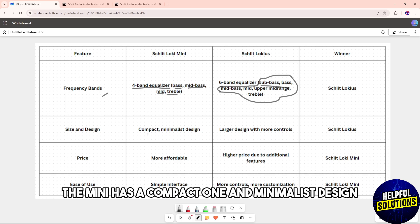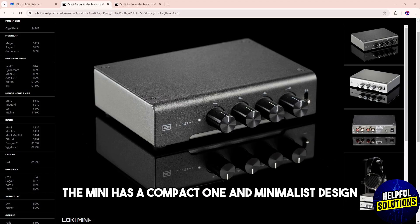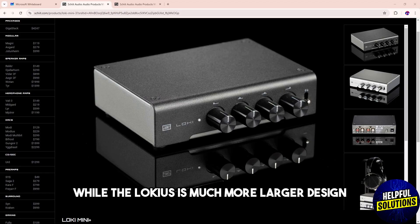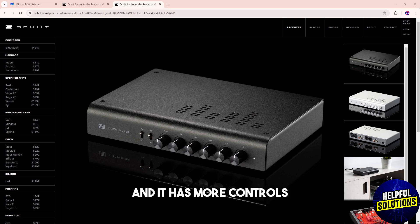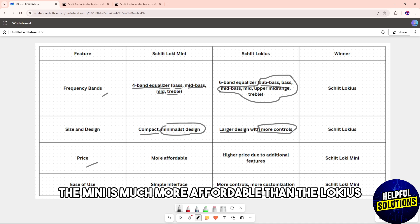The Mini has a compact and minimalist design while the Lokius has a much larger design and more controls. When it comes to price, the Mini is much more affordable than the Lokius...